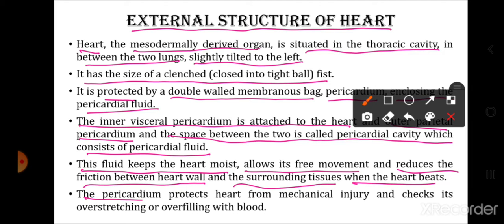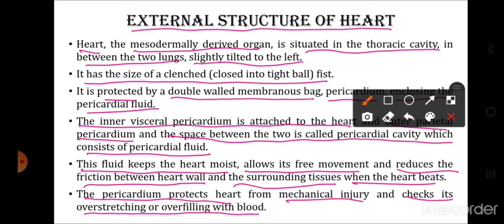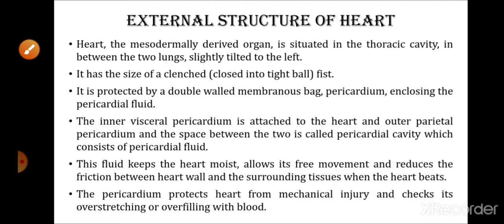The pericardium protects the heart from mechanical injury and also checks the overstretching or overfilling with blood. So the general function of the pericardium is to protect the heart from any mechanical injury and to prevent overfilling with blood.